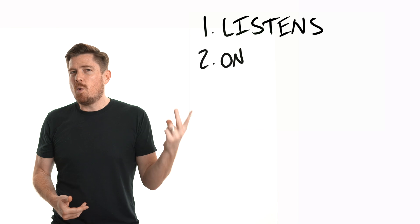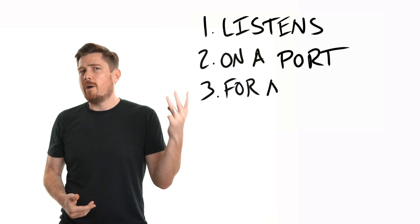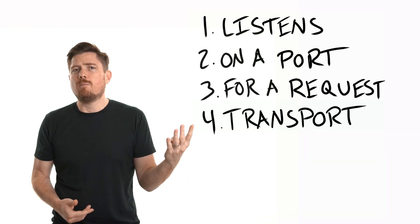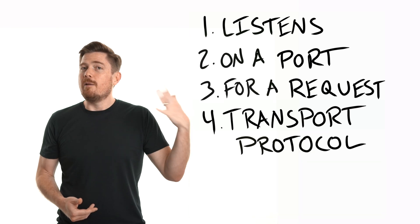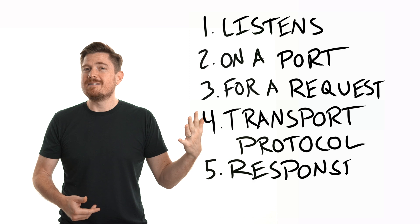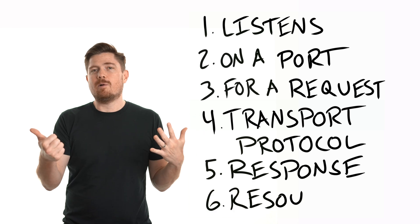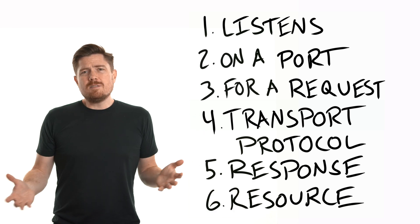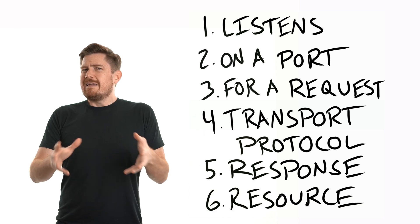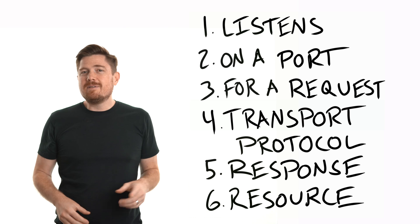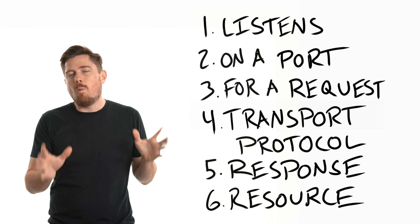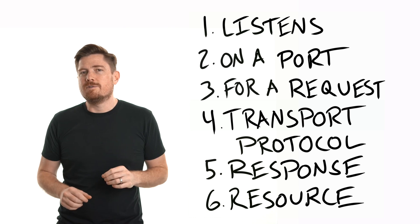Instead, a web server is really just a piece of software that serves web content. But serving web content, that's a tad generic. So let's break it down further and define the six things that a web server does in roughly the order in which they happen.